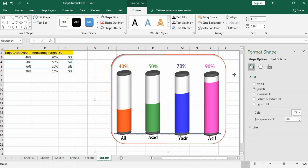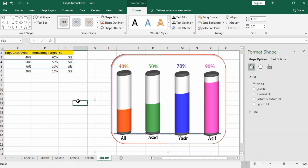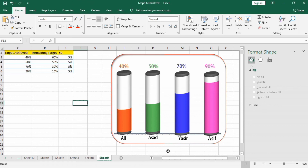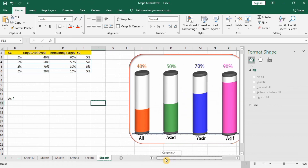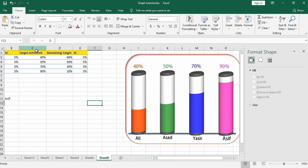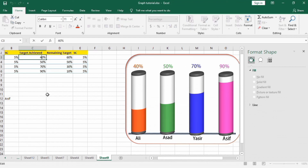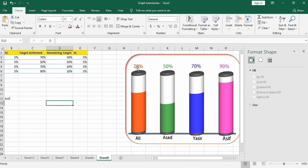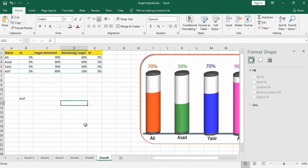We have now completed the formatting of this graph. To check whether this graph is interactive, change a value — for example, change 40% to 70% — and you can see the graph updates automatically. Similarly, if you change a name, it updates here too. After forming this graph, you can change any value and the graph will automatically reflect the change. Thanks for watching this tutorial, goodbye.